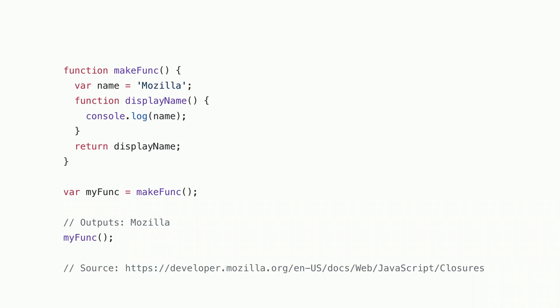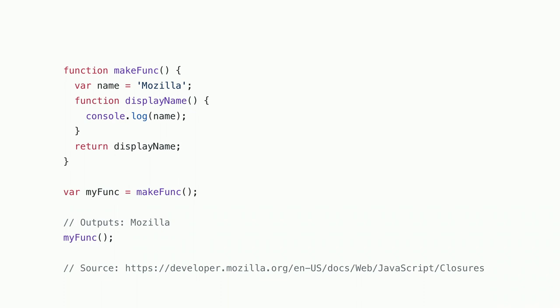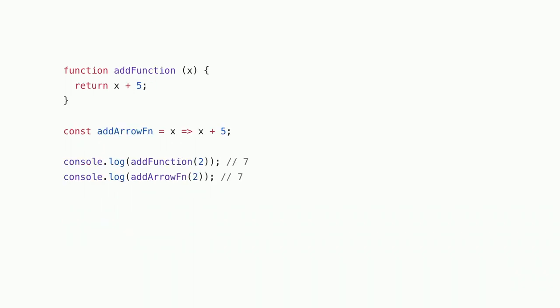We can take this a step further to create a function generator where we have one function that doesn't execute the function that it creates directly, but will actually return the function so that you can call it at a later time. And you see that when you call it at this later time, it'll still have this name value that's actually outside of the declared function. So even though the function is returned, this name is stored with the function that you created.